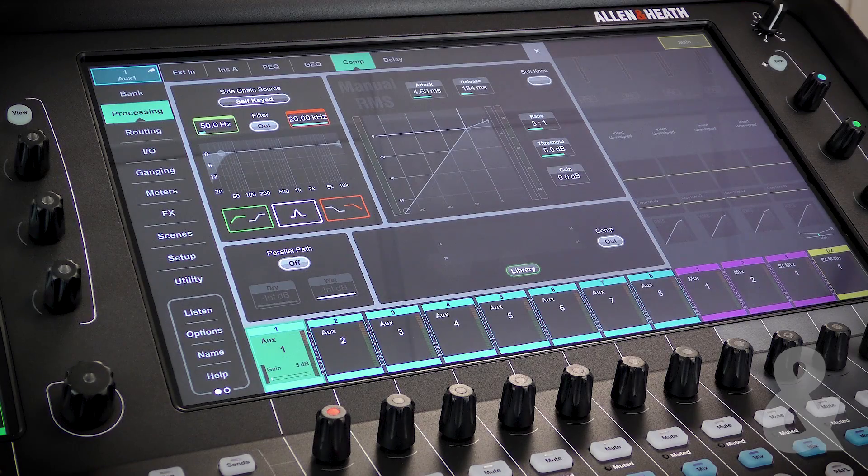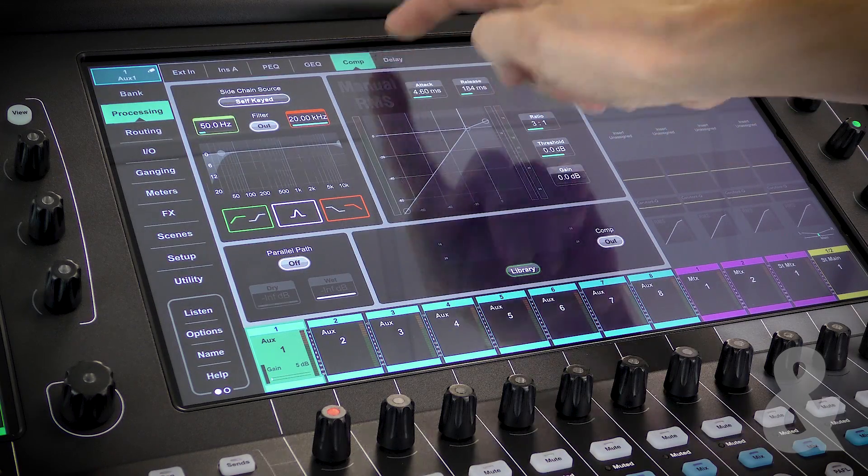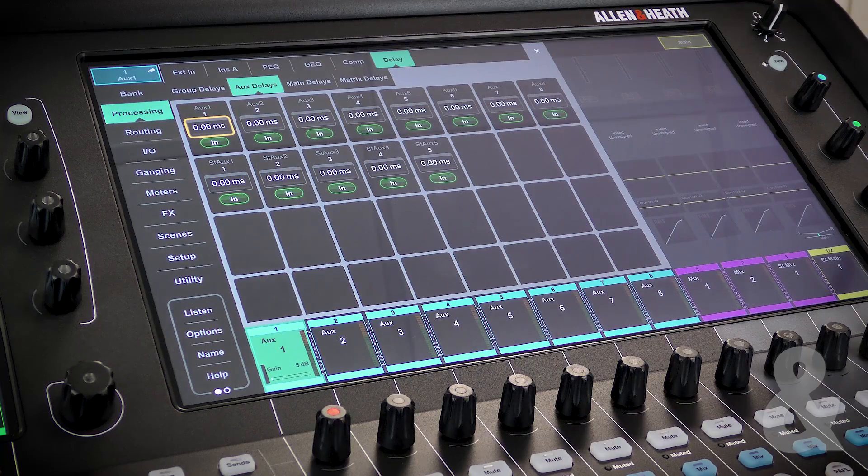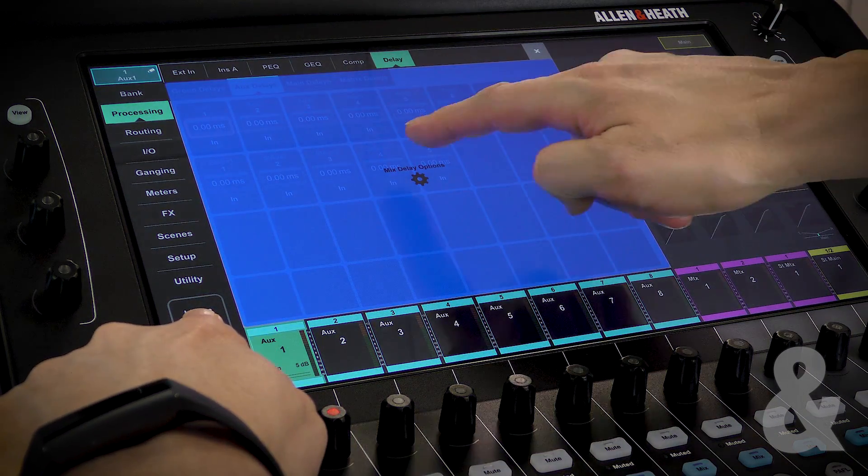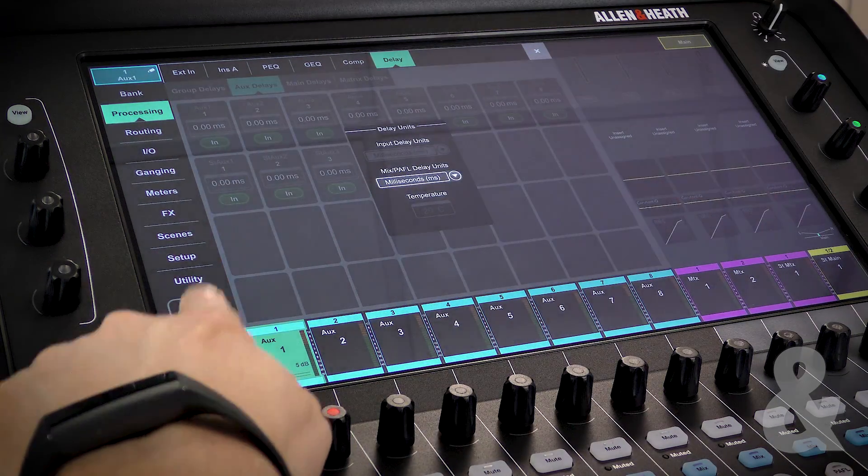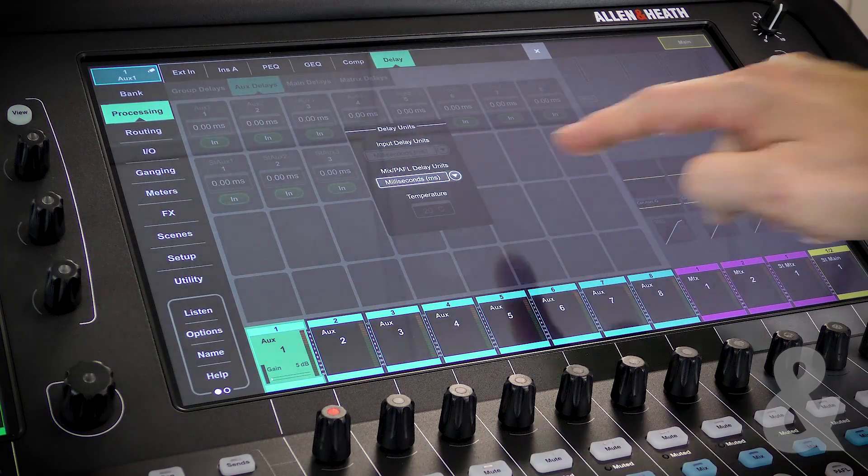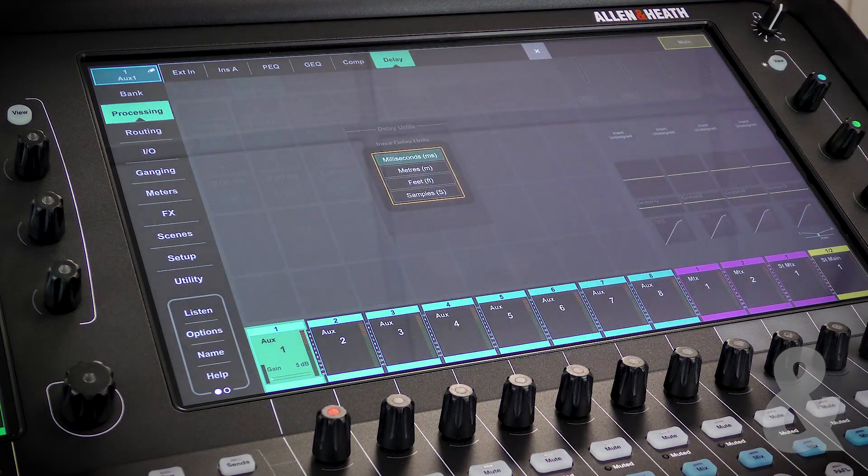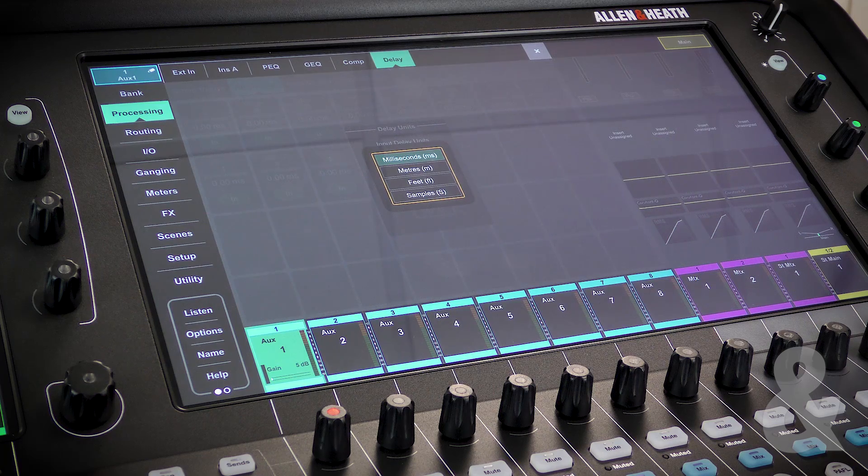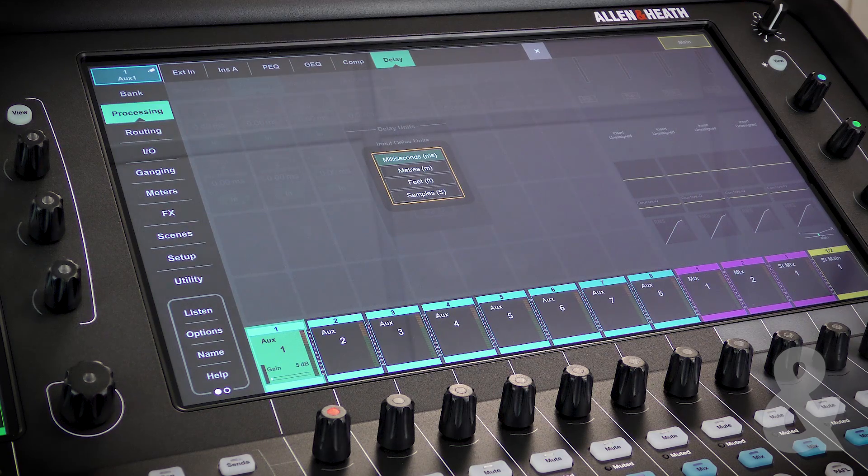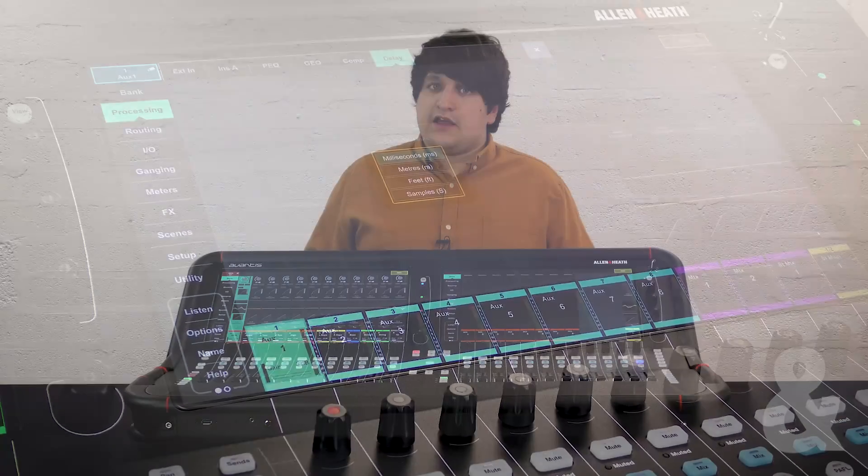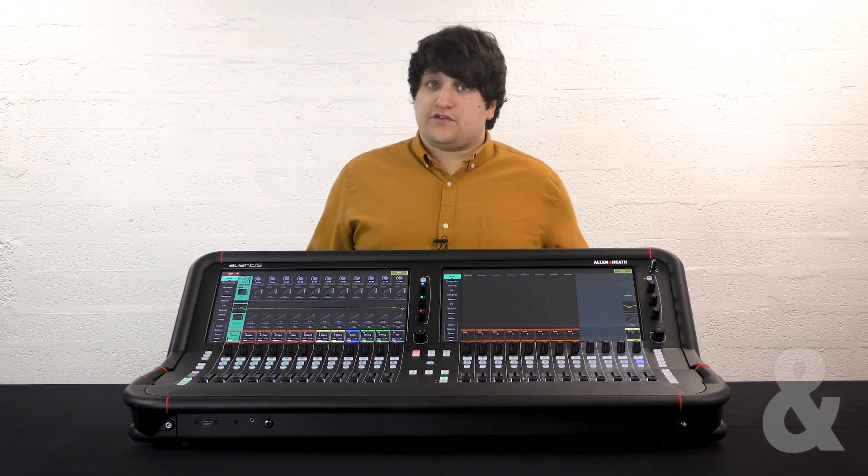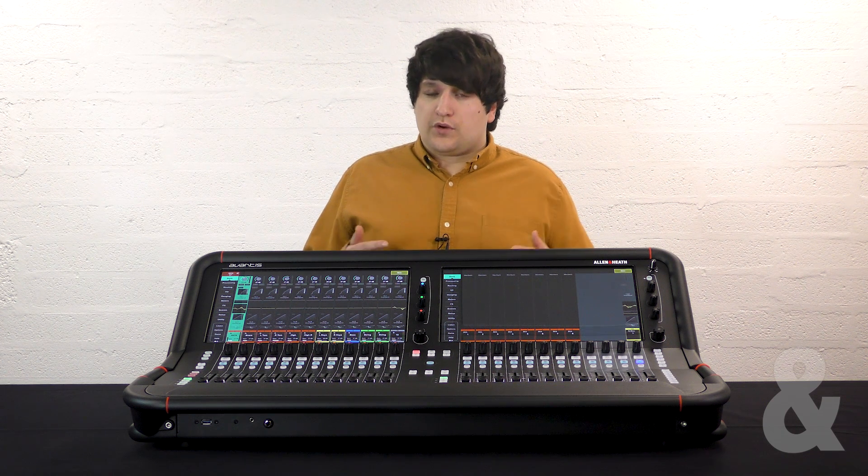Finally, the delay tab. By touching and holding the options button and pressing the overlay, you can choose to delay the outputs in meters, feet, milliseconds, or samples. This can be useful for time aligning different outputs to one another.